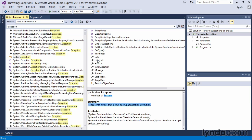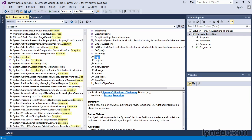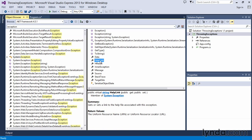We have very specific properties, such as data, which will get a collection of key-value pairs providing additional user-defined information. So if you're throwing your own exception, you can populate that information. There's also a help link property, where there may be a help file in your application associated with that type of exception.